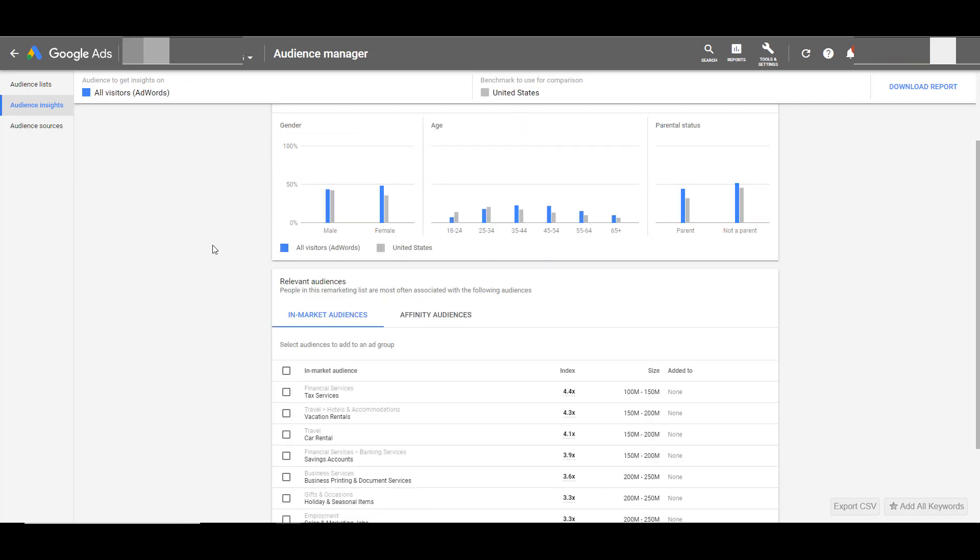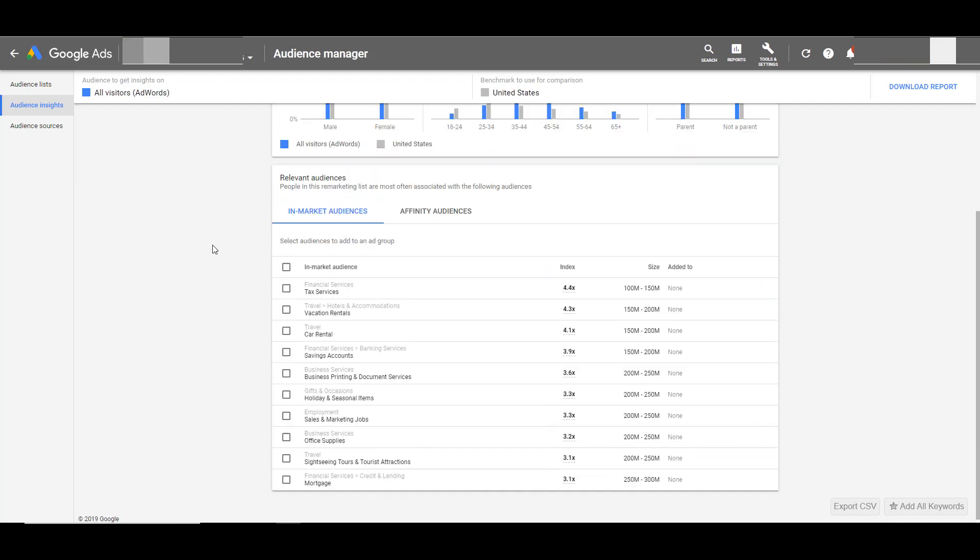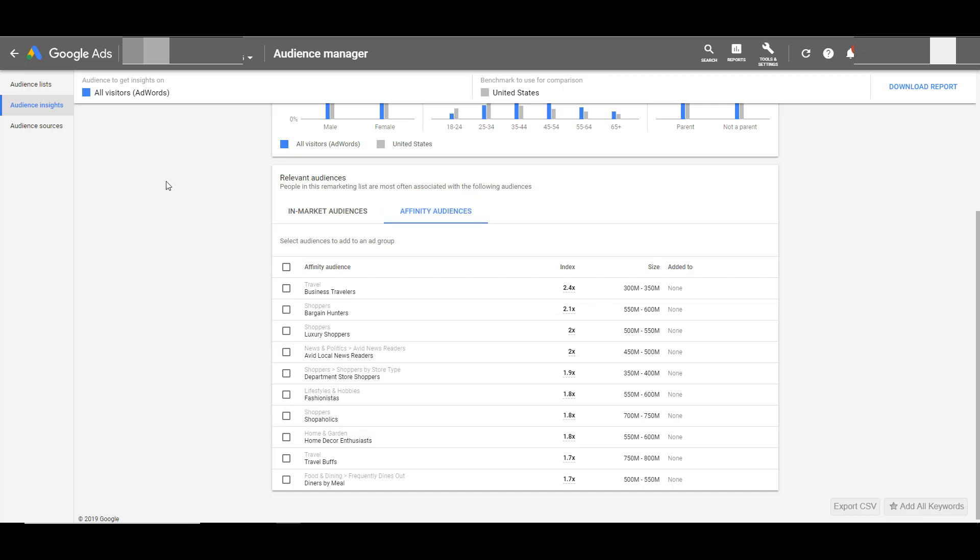If we scroll down a little bit, this is the information you need if you want to look for new audiences to test in awareness campaigns. Within the audience insights tool, you'll get the top 10 in-market audiences as well as the top 10 affinity audiences that make up the core audience you originally selected.